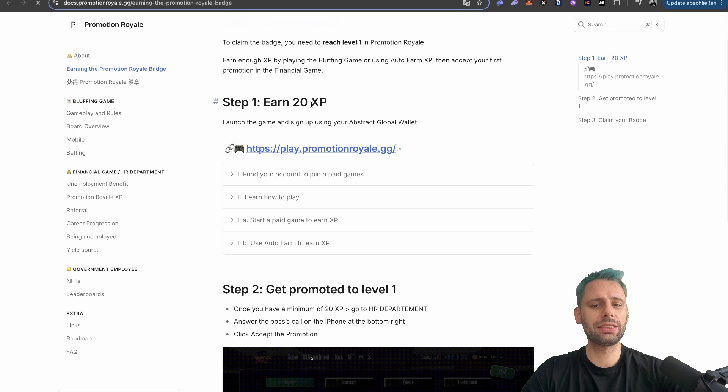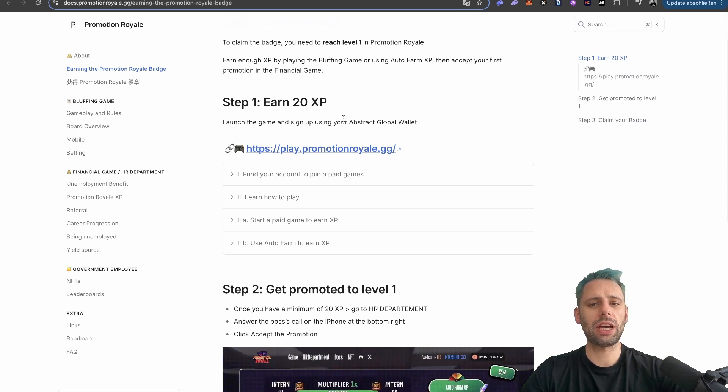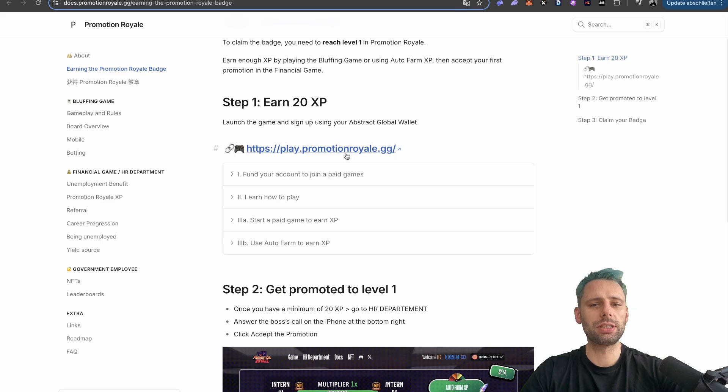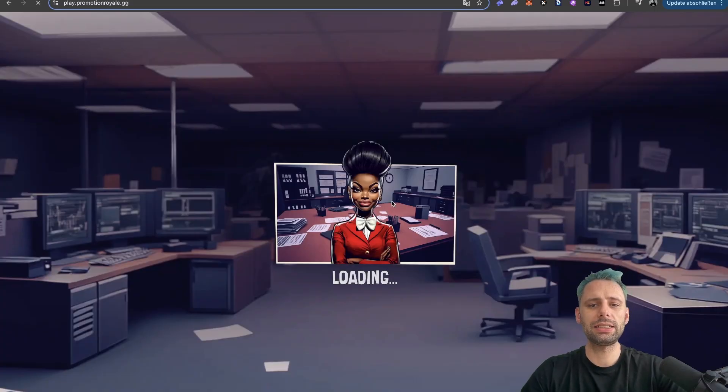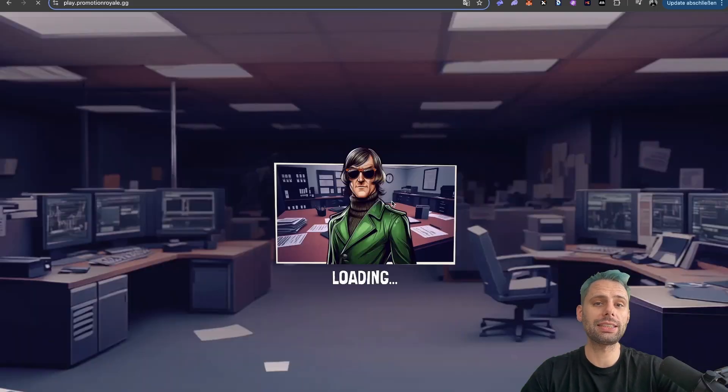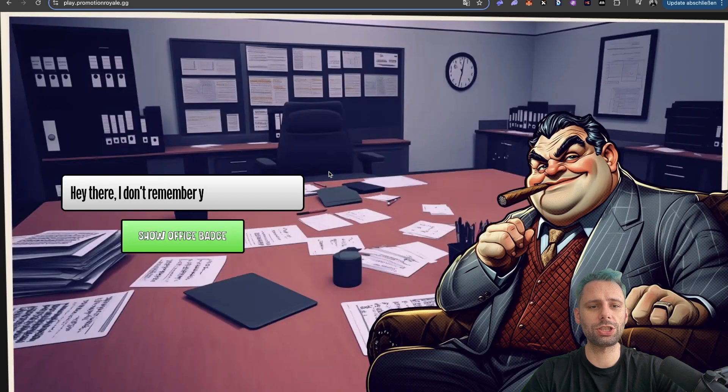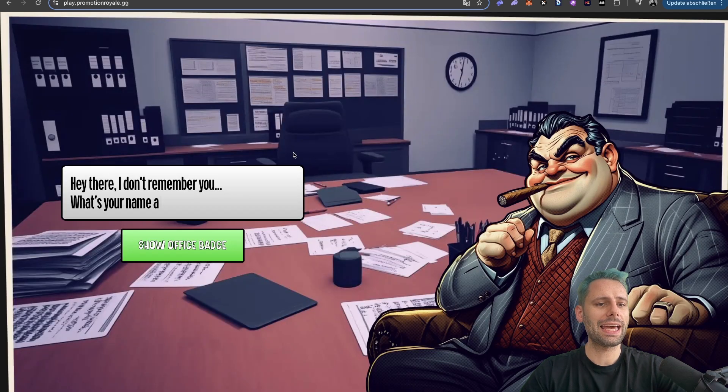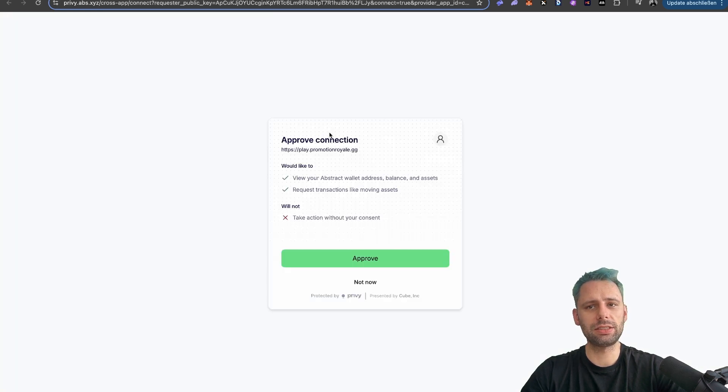And the first step is to earn 20 experience points. Launch the game and sign up using your Abstract Global Wallet. Let's do this. I opened a new tab and here we go. As always, all the links are down in the description. While you're down there, make sure to subscribe to my channel. And now, hey there, I don't remember you. What's your name again? Show Office Badge.